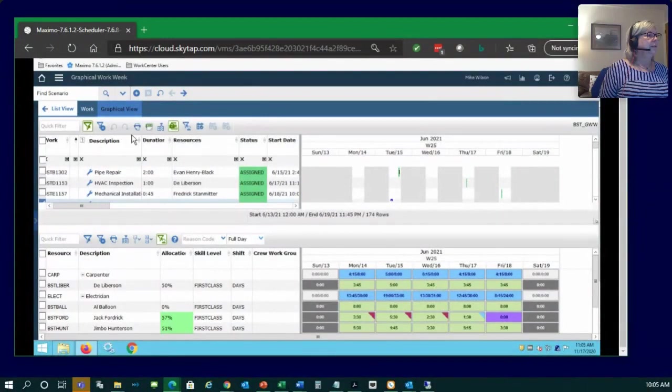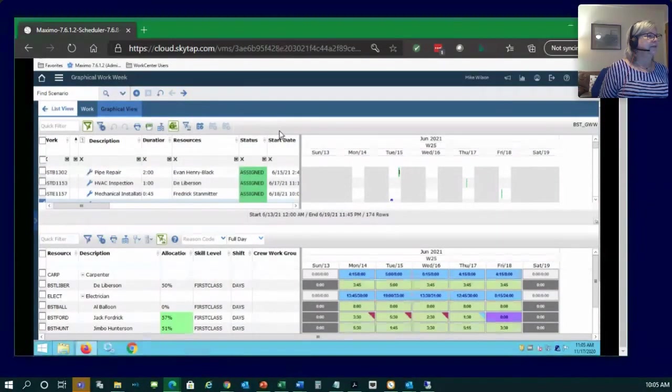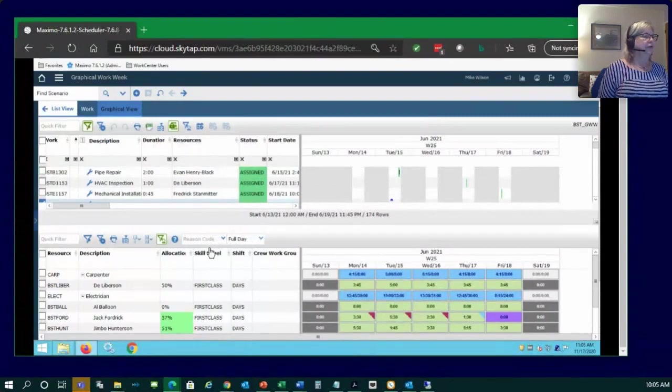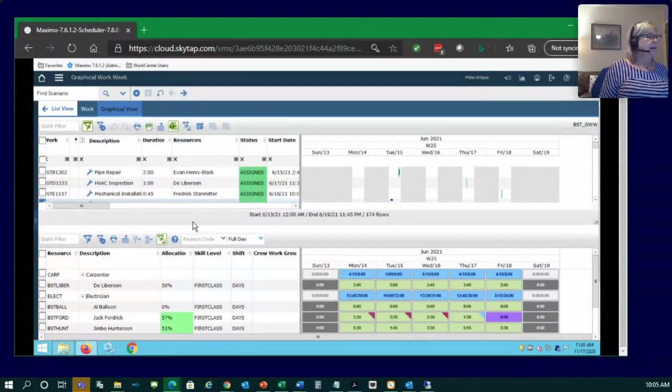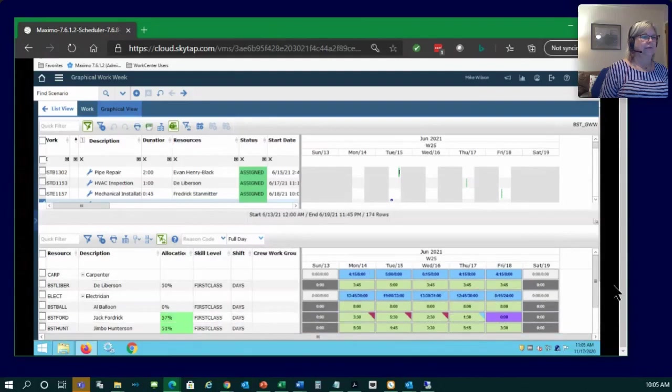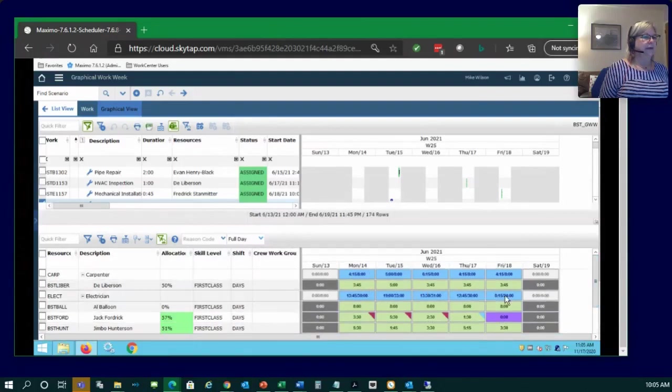The familiar toolbar icons are pretty much the same. We're going to use those here in just a minute. And we have a new color coding down here in our availability. So, you can see different colors.